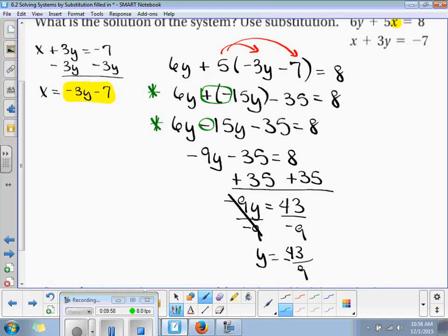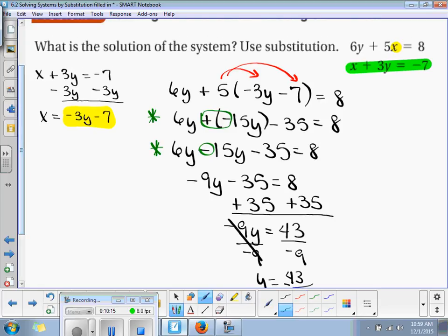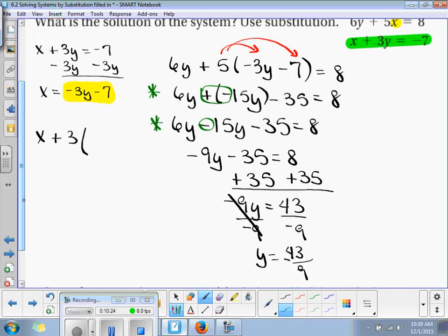This is y, and I'm going to substitute it back in. Now we're going to substitute back into that equation. So we've got x plus 3 times negative 43 over 9 is equal to negative 7.